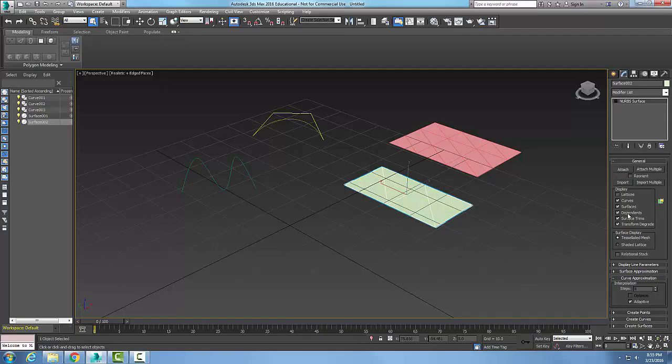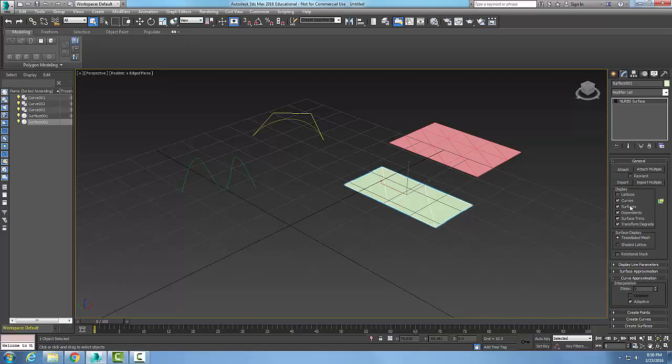These display areas give you six options. The first three, lattice, curves, and dependence, are for the curved objects. The surface, surface trims, and transform degrade are available for the surfaces.